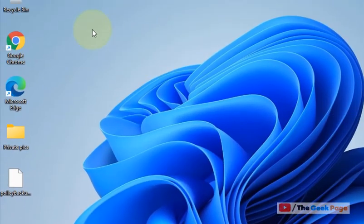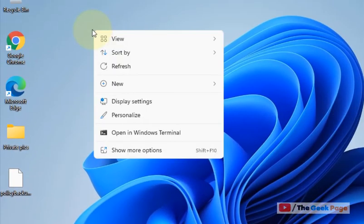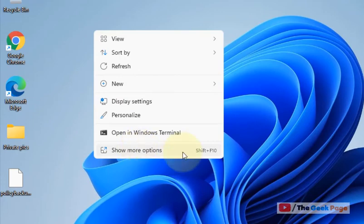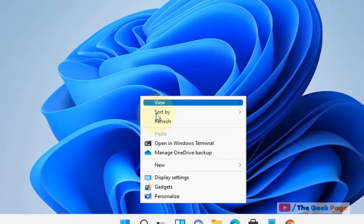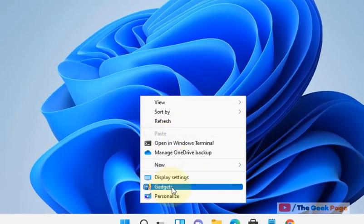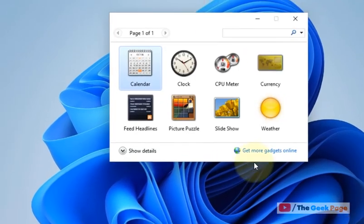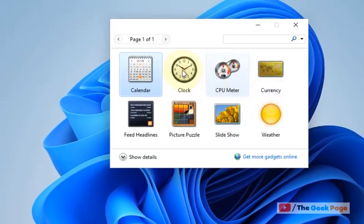Whenever you right-click, click on Show More Options. There will be a gadgets option in the context menu. Just click on it and the gadgets window will open up.